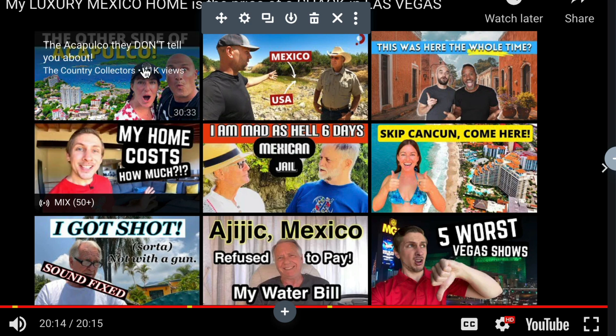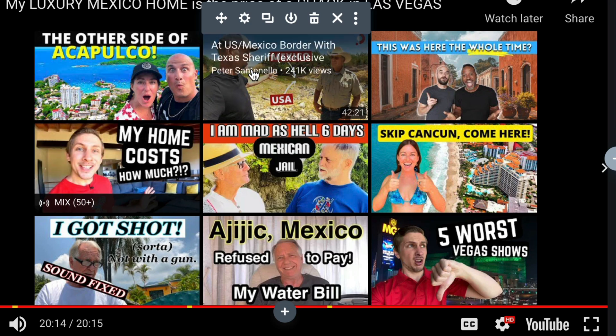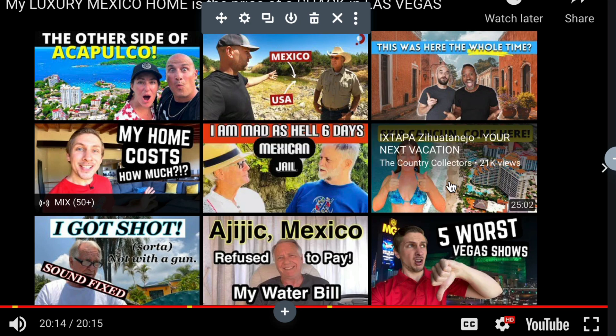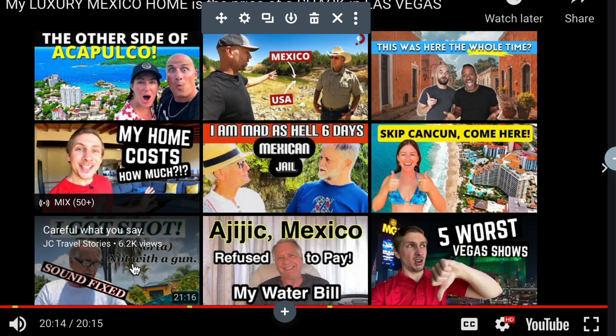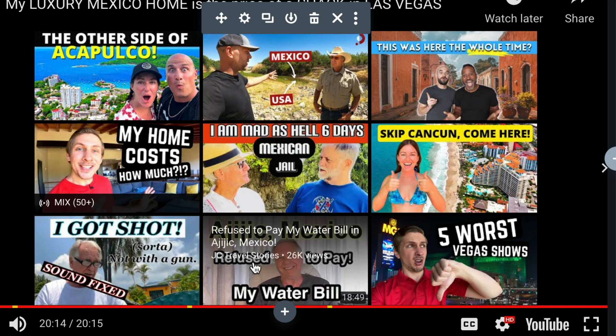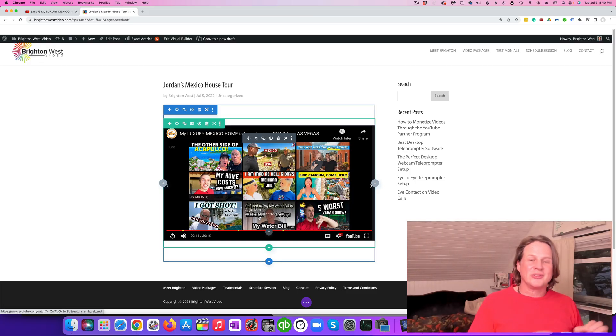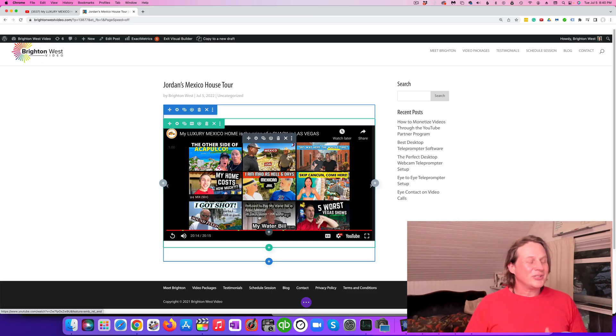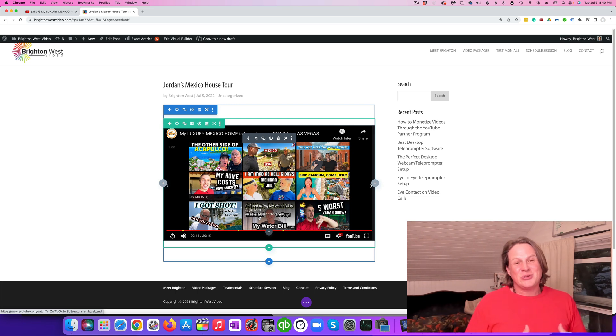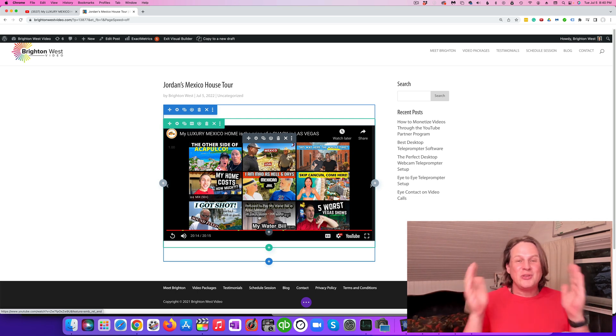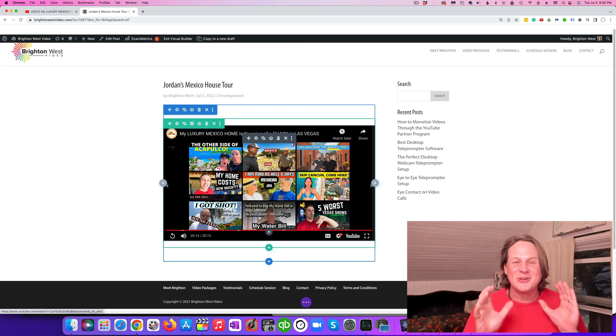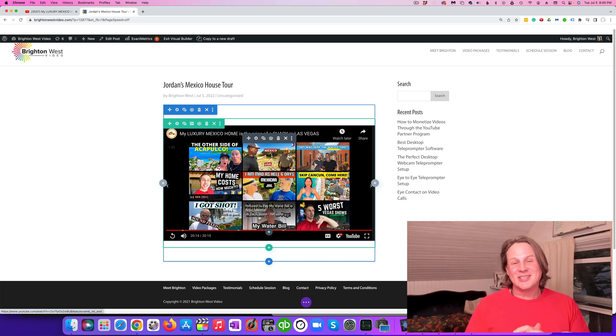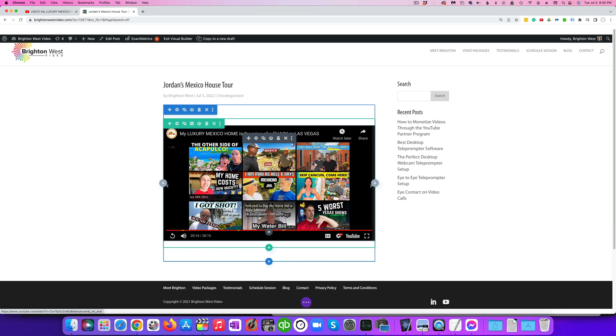But the rest of these: Country Collectors, there's Peter, Jerry Brown Travels, that's Country Collectors, JC Travel Stories. You're seeing there's a whole bunch of other channels, so essentially YouTube is trying to convince you to start watching other people's videos. But you can change that. You can only change that on your website when you embed with this little trick.